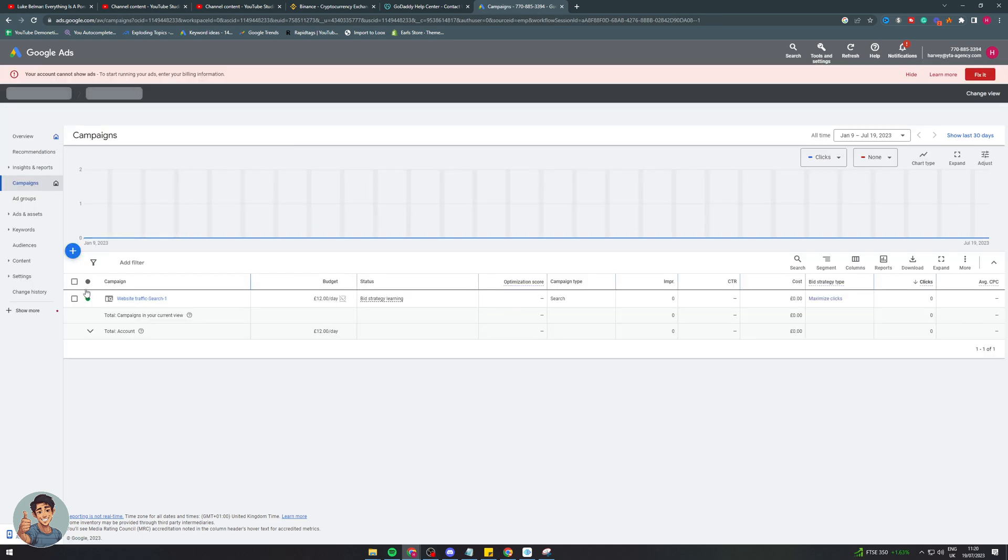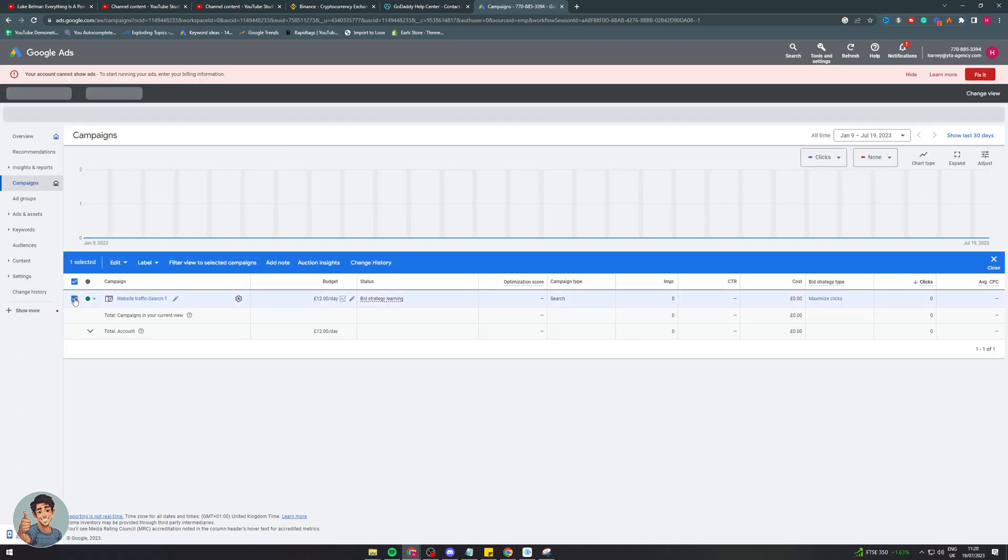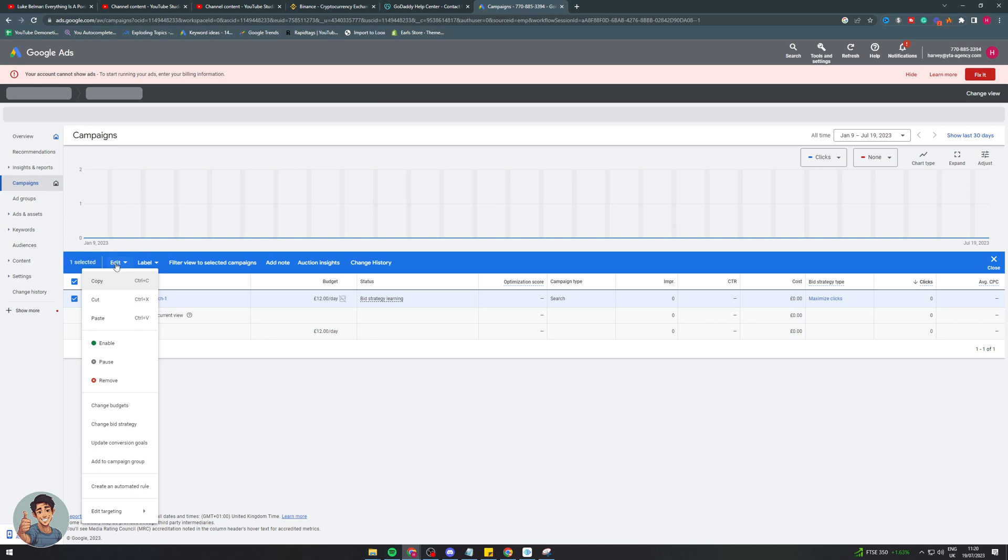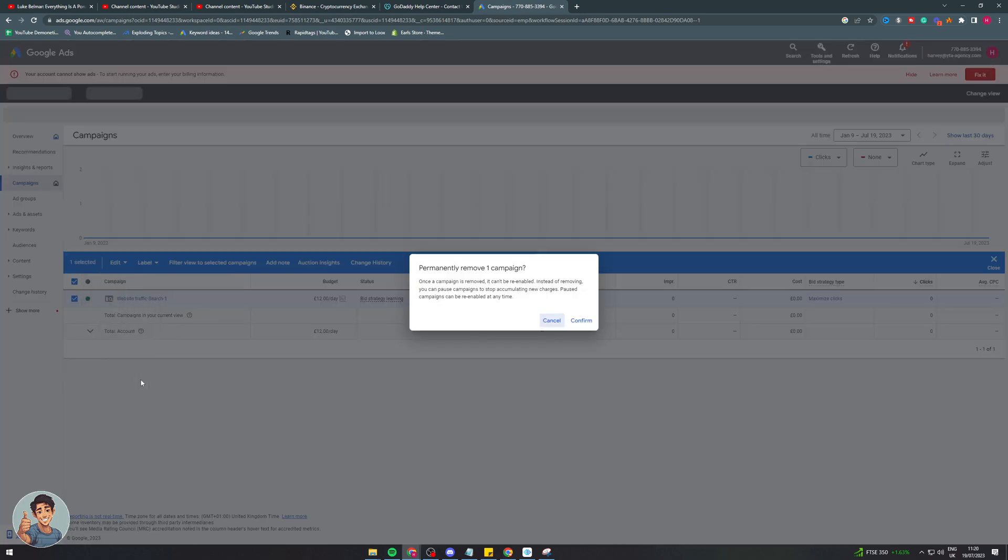Okay, we can finally see this campaign is here. So we can select it like that and as you can see there's no delete button. So remove is what we're going to do.